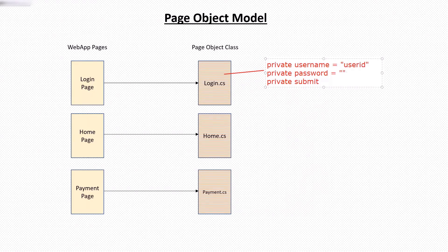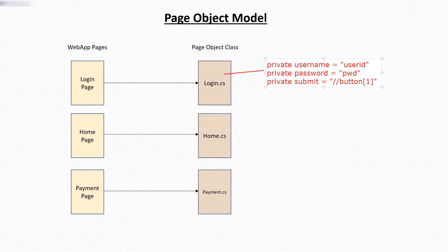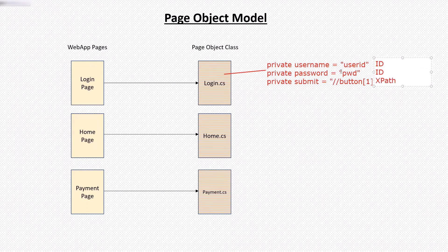Here by the term locator value, I mean the value to identify the object on a web page. So these values can be xpath, id, name, or any other selenium locator value.